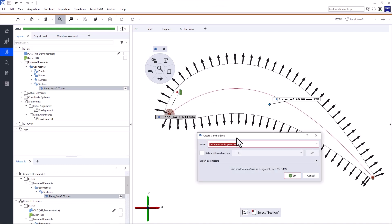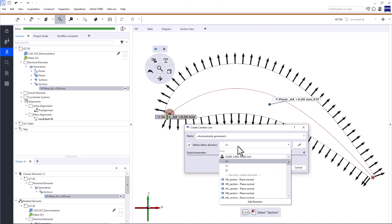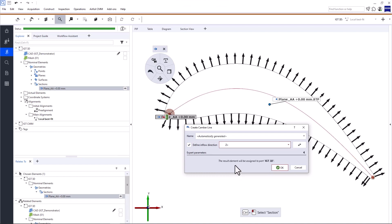Great! Now let's create the camber line. The camber line is the basis for most profile inspections, so let's take a closer look at the parameters. We recommend keeping the automatically generated name, since it references the base element, which is the profile section, Plane AA plus 0.00 millimeters. The software also suggests an inflow direction — in this case that's X+, which is correct. Zeiss Inspect Airfoil aims to make your life easier every step of the way. If you need to change the automatic selection, simply tick this box and change the inflow direction in the drop-down list. You can also invert the direction with this button.